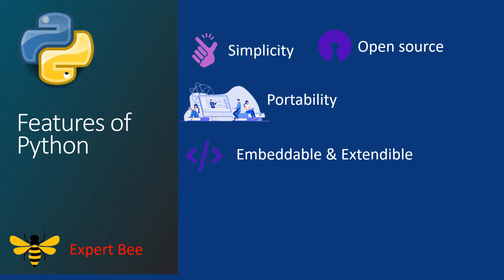With that, let us move over to the next feature: interpretation. Python is interpreted line by line, which means that the management of memory and CPU as well as debugging of the code is much more simple.